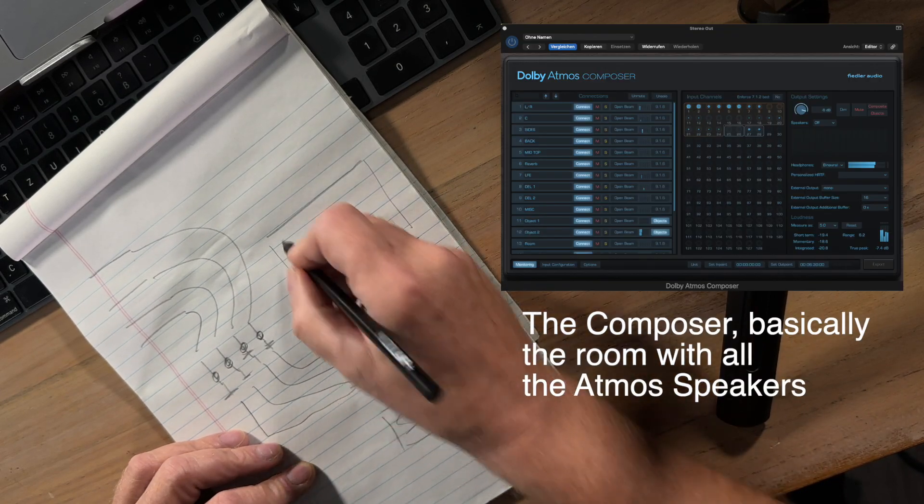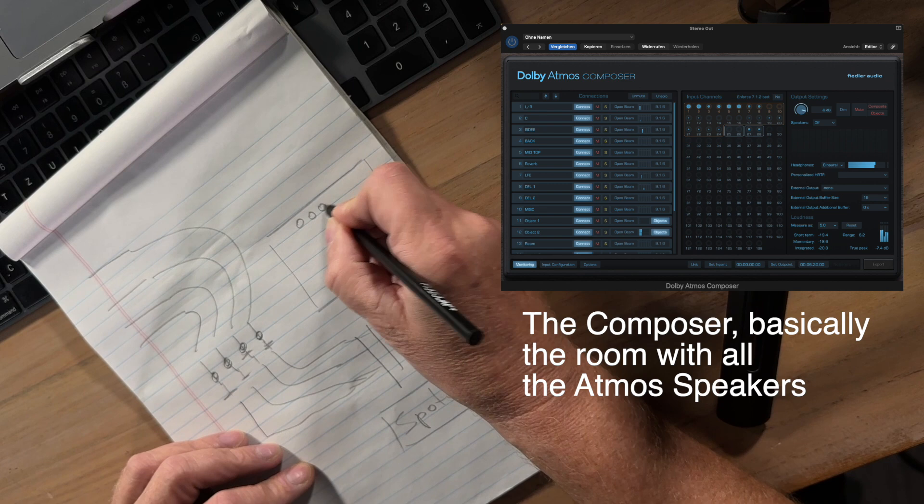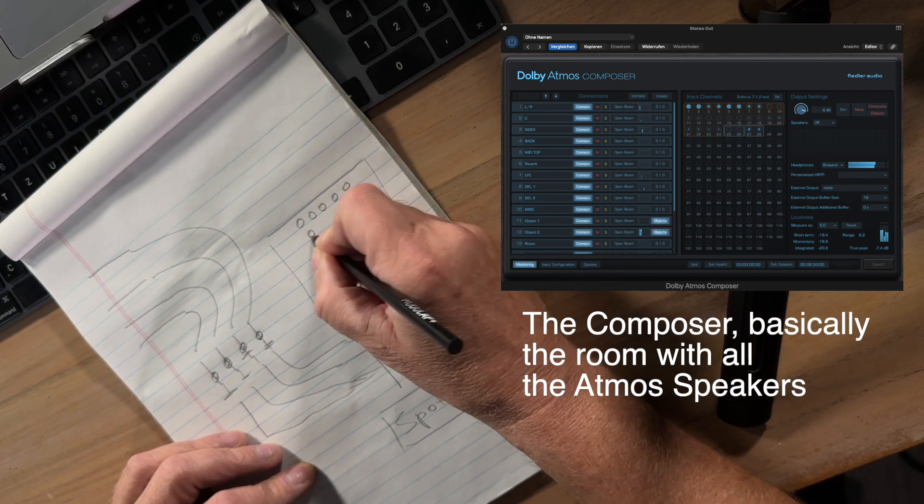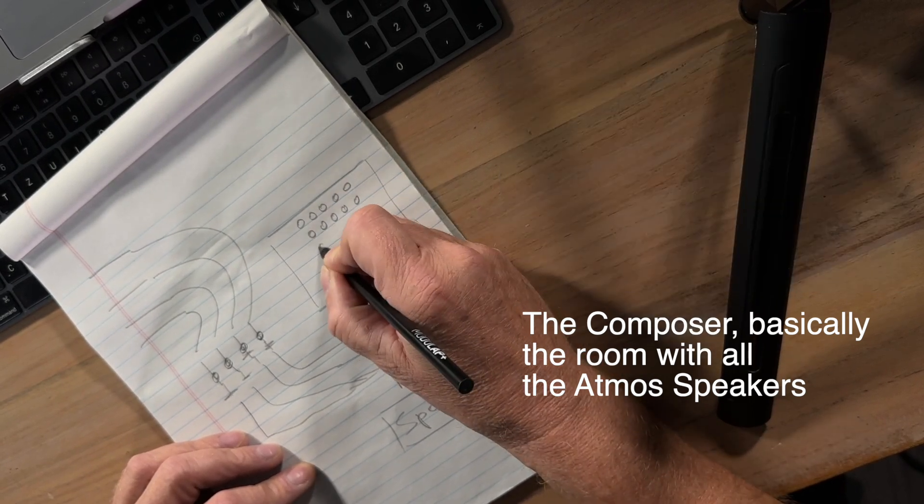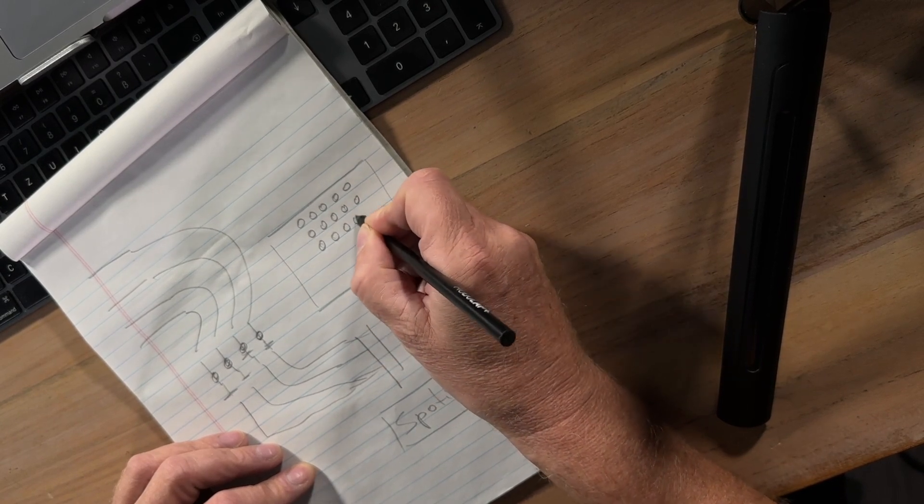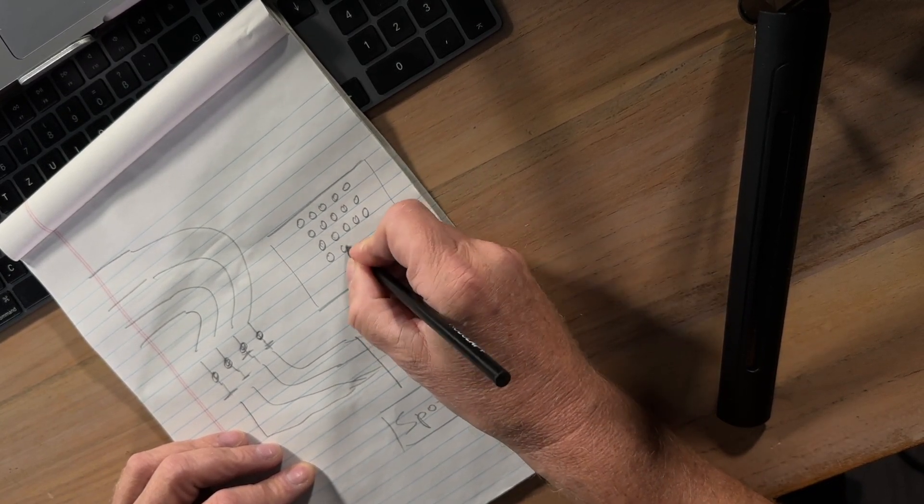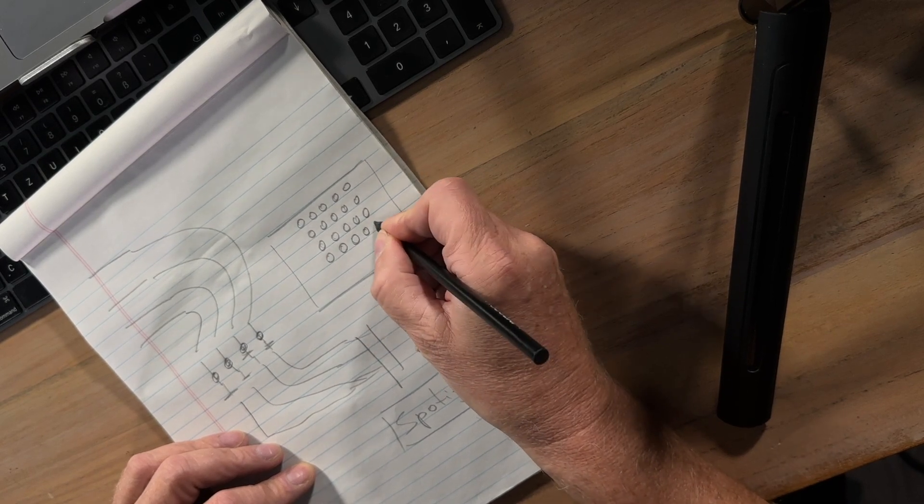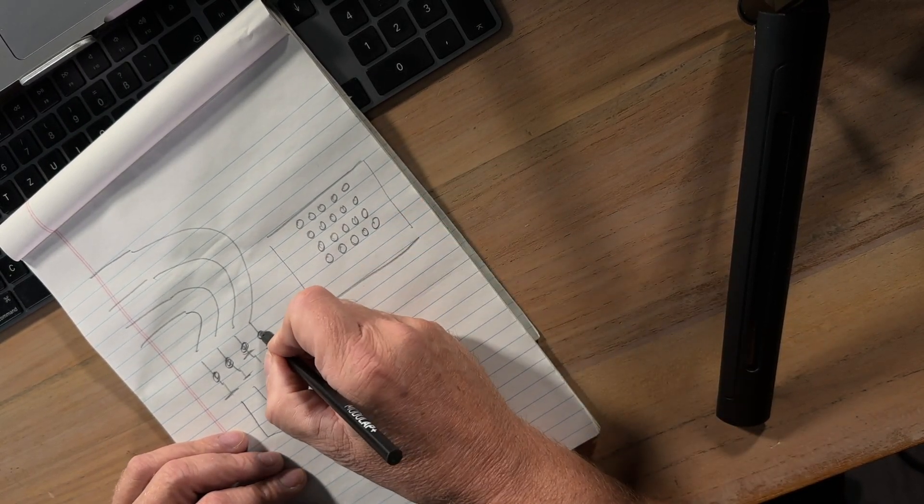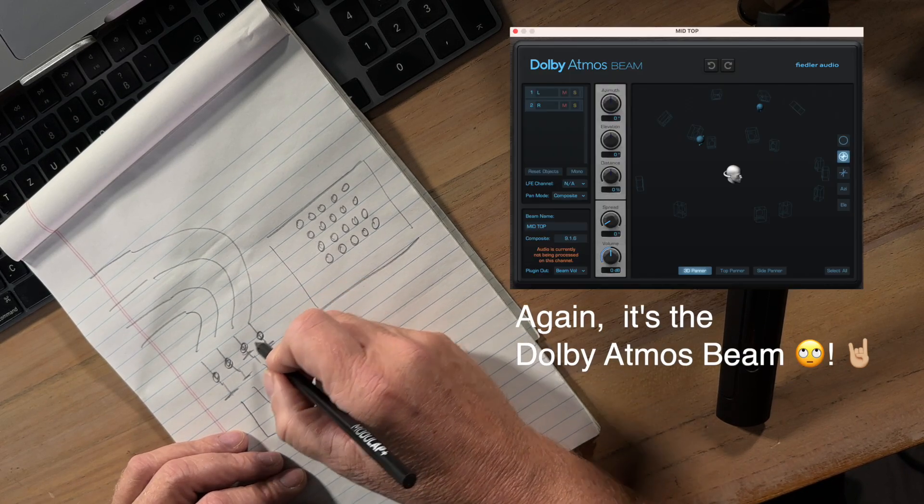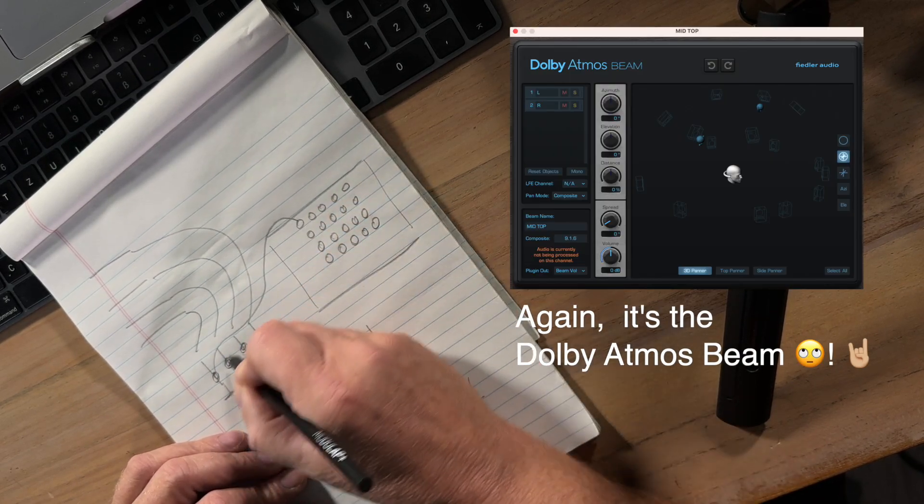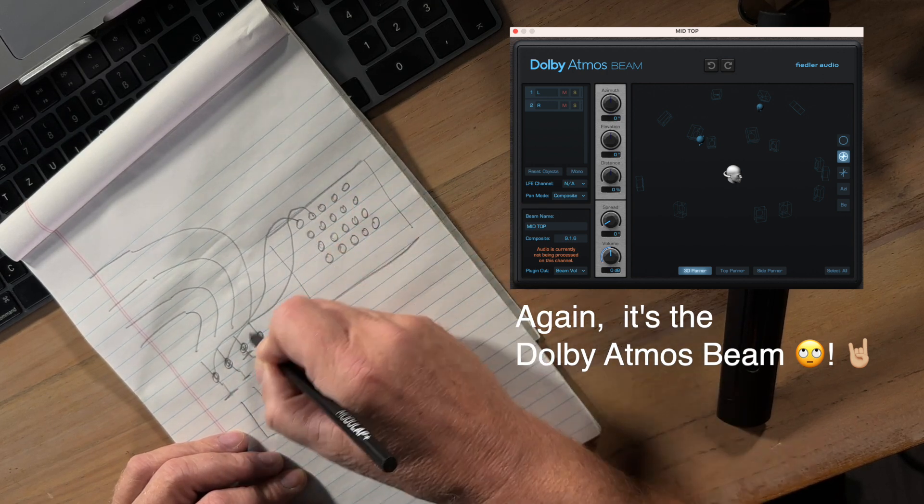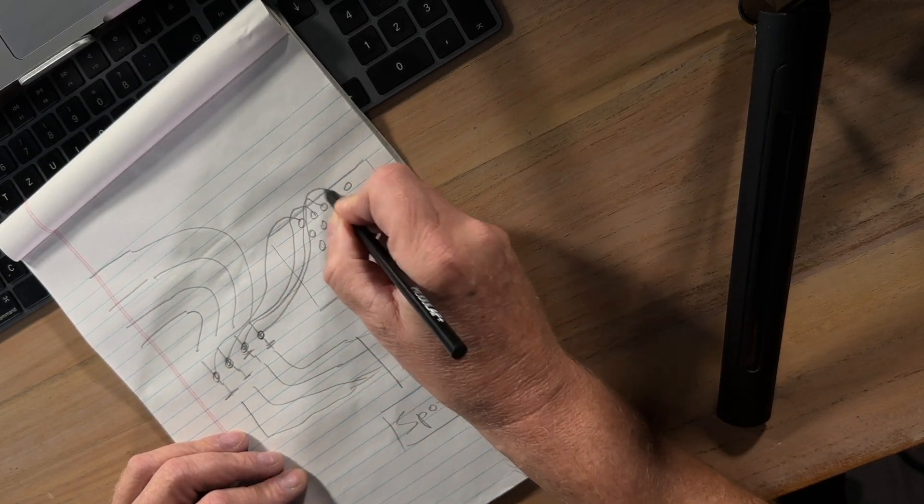and this room deals with a lot of channels that talk to a lot of different loudspeakers. You know that 9.1.6 or whatever multi-speaker layout you have and the Dolby Atmos Composer here is talking to you know this directly, this, this and this.